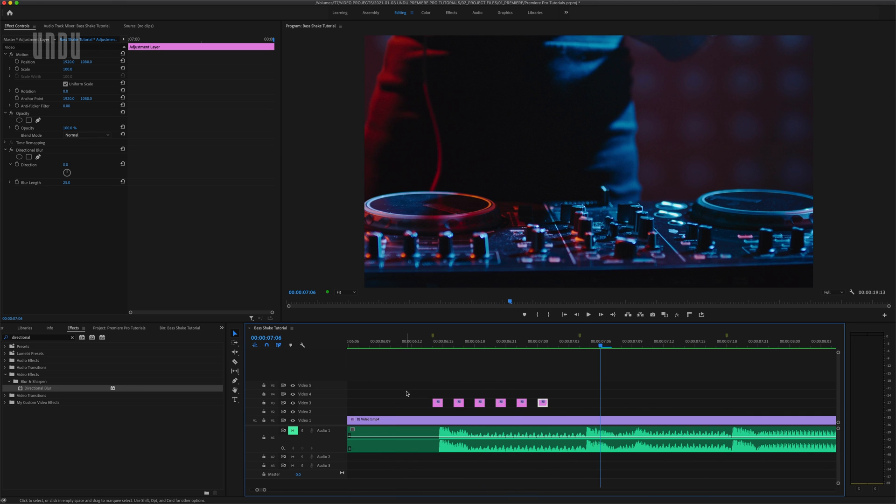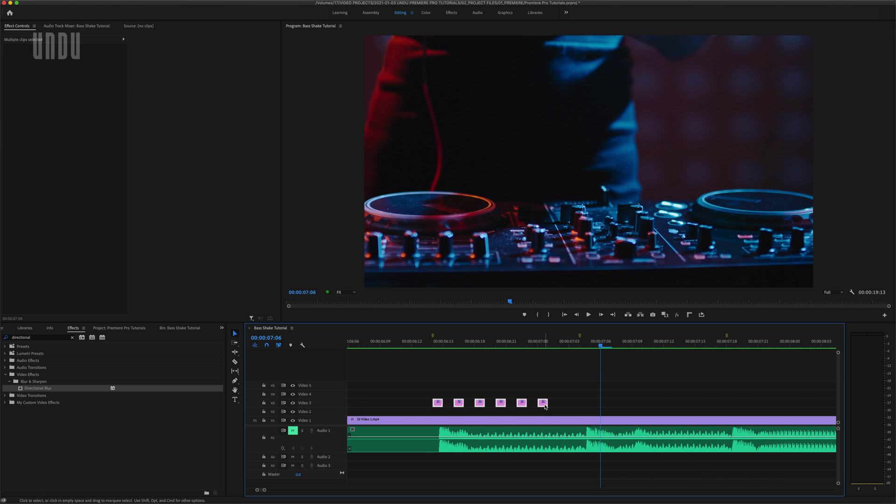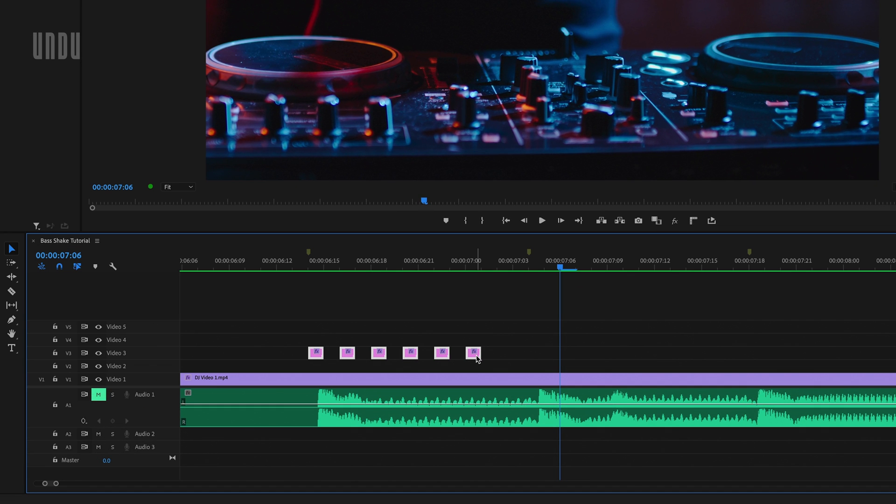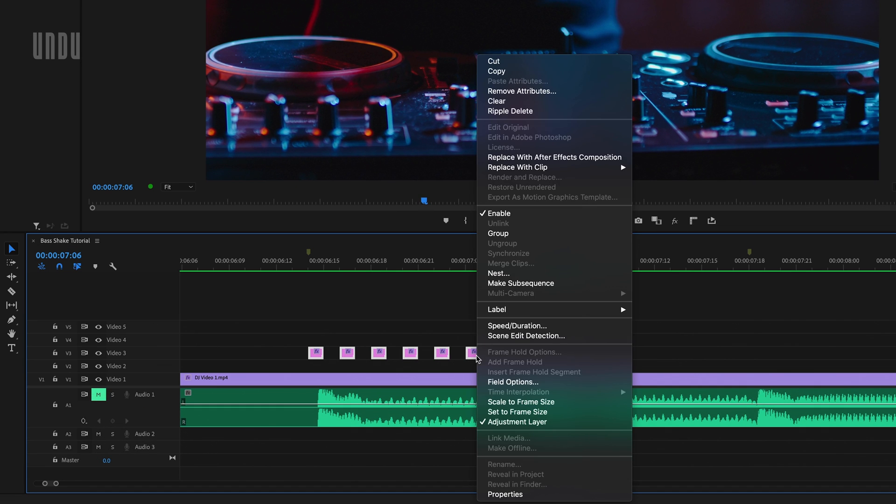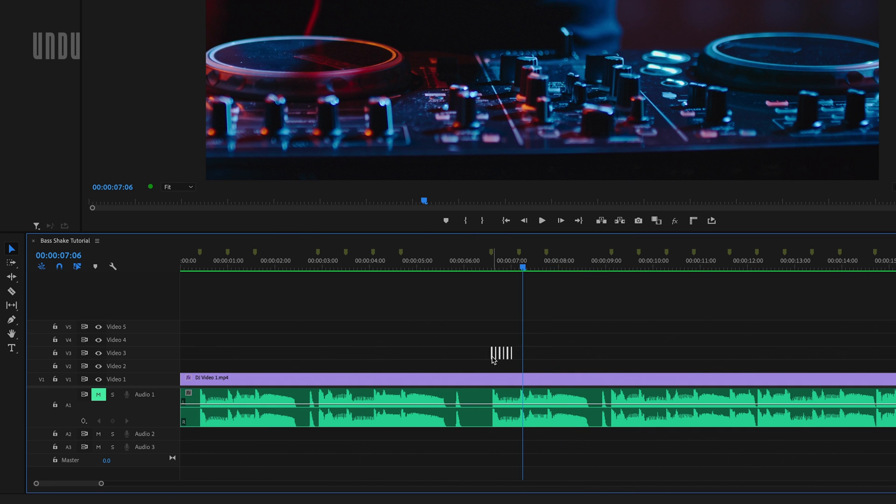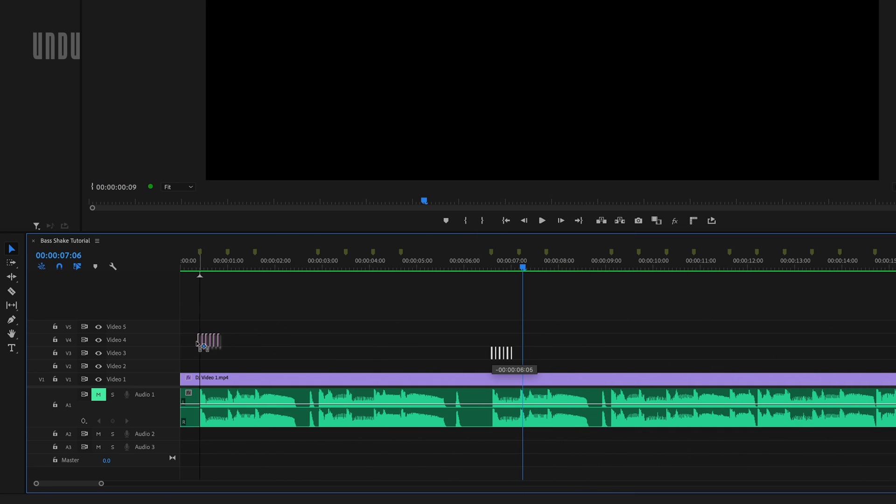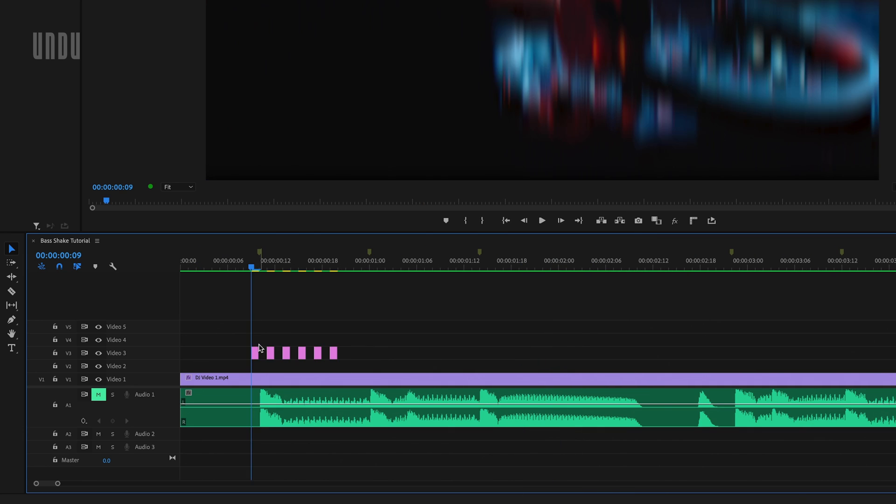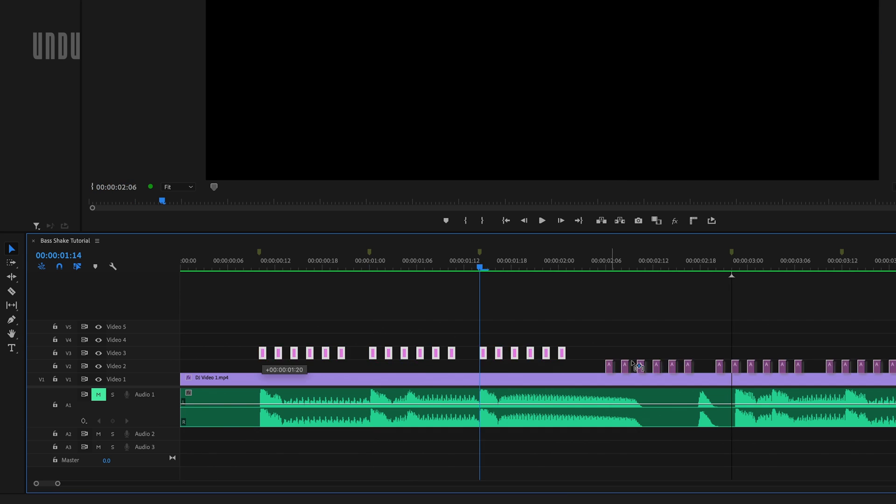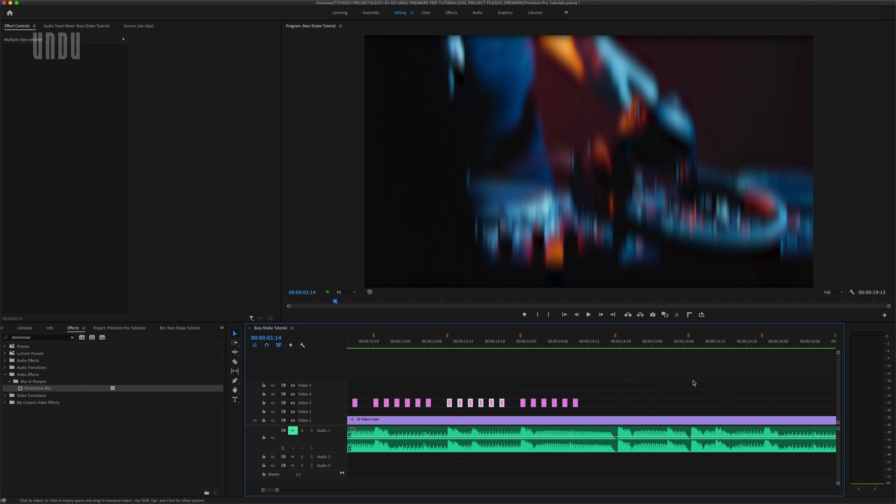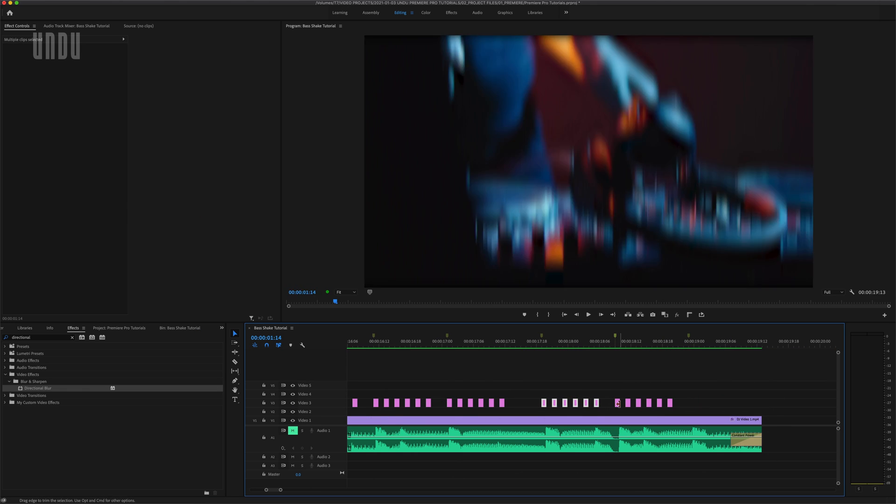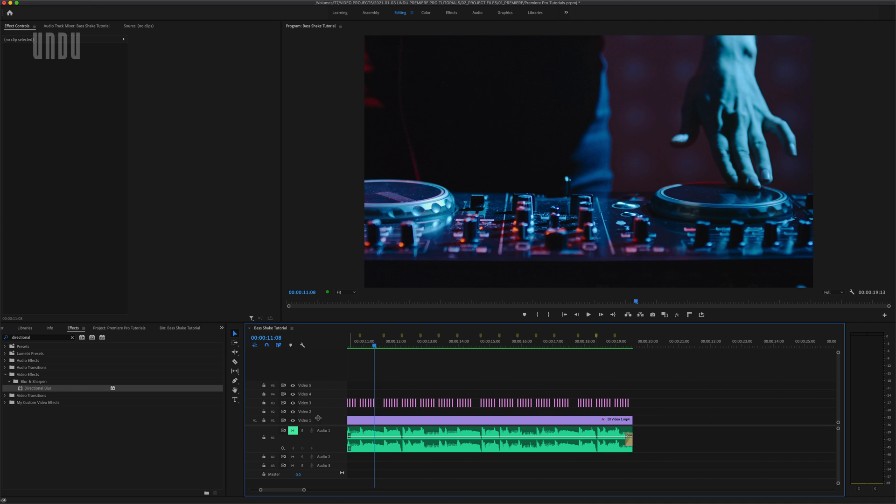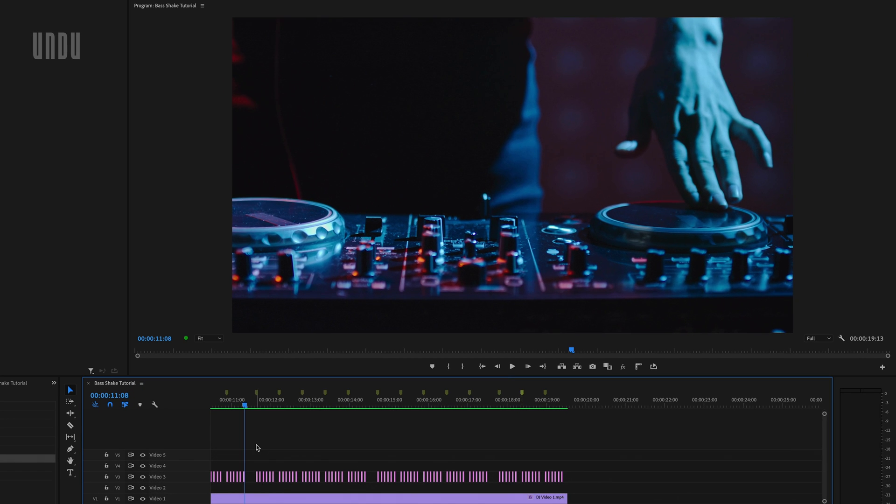Now I can just select all of those adjustment layer frames which make up one bass shake, right click, choose group, and then copy that group by dragging and holding down the option key on a Mac, alt on a PC, everywhere I want a bass shake to occur on my timeline. I'll play back a section of this so you can see what we have so far, but don't go anywhere yet.